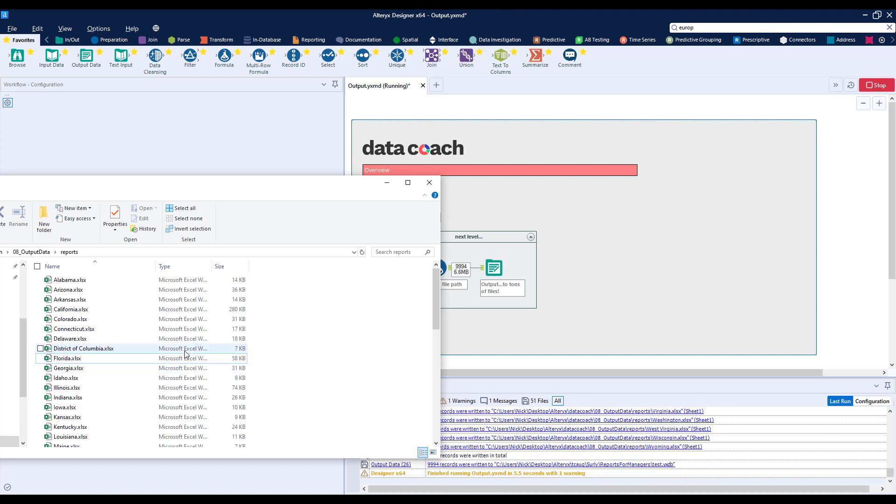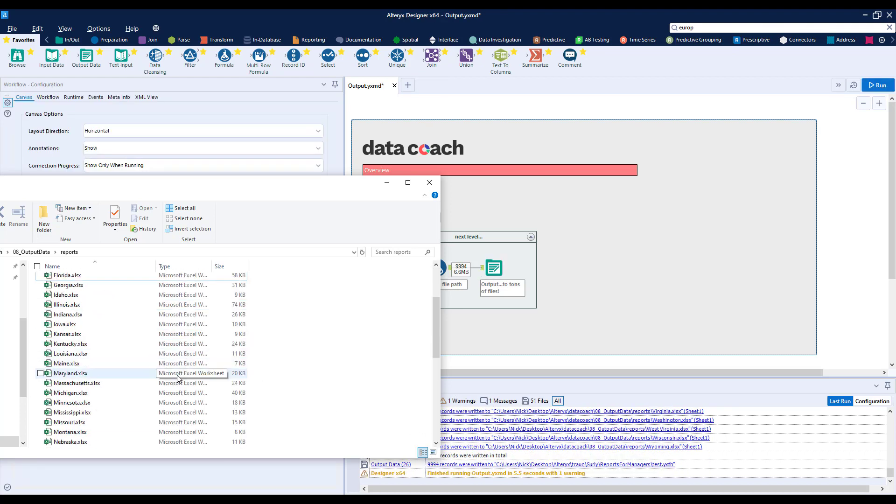Here you can see 50 files we're creating in mere seconds, based on the criteria we passed to the Output tool.